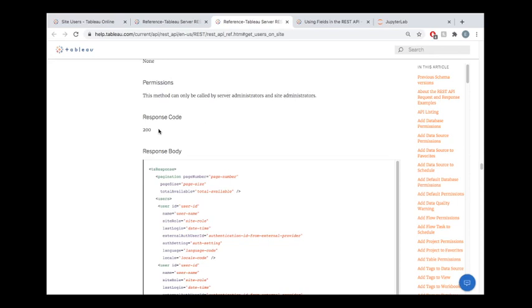Otherwise, you will not get this successful 200 response code. Instead, you would get some sad error message that you don't have the appropriate permissions to touch this information.